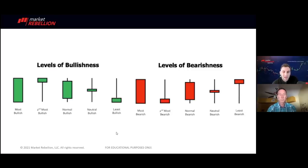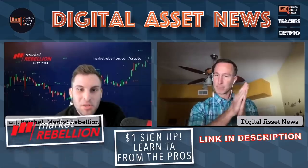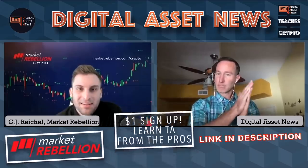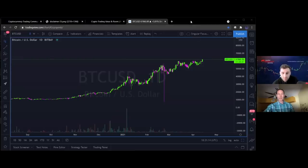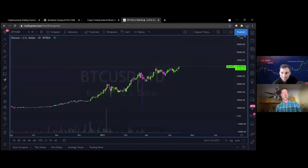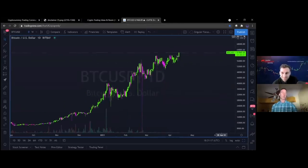Without further ado, let's get into some actual charts and do this live, because I think it'll be a much greater learning experience. Let me share the charts. Everybody likes live — everybody likes to see what's going on.